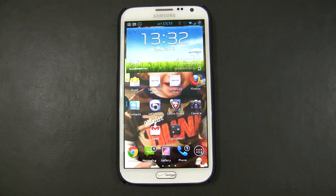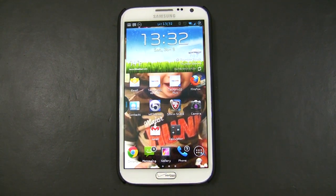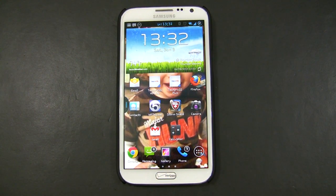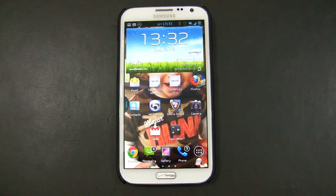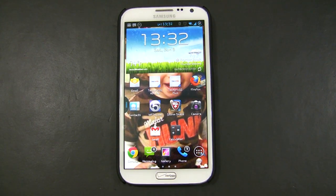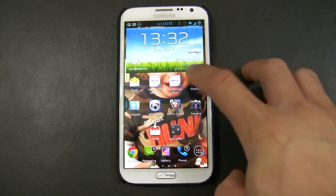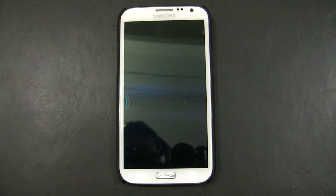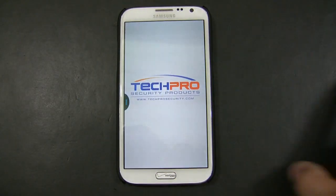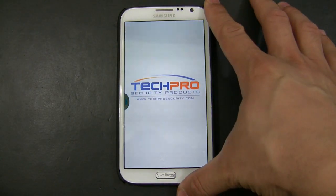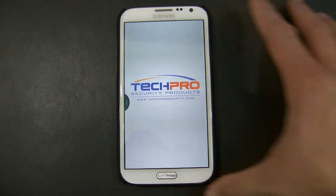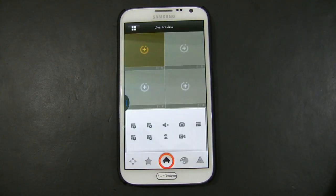This is a quick video demonstration of how to access your DVR using an Android device. For this demonstration, I'm going to be using Tech Process Plus. I'm just simply going to tap the app right here, and this is the main interface of the app.